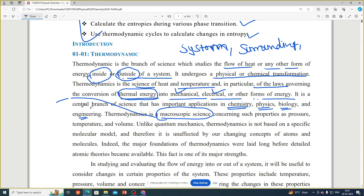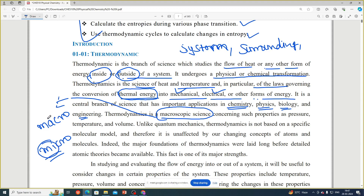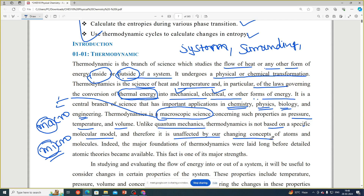Remember two important words: MACRO means bigger objects, and MICRO means smaller objects. Thermodynamics is a macroscopic science, meaning we study the thermodynamics of a particular system which has a macro size — that means bigger size, which we can see easily with our eyes. Unlike quantum mechanics, thermodynamics is not based on a specific molecular model and therefore is unaffected by changing concepts of atoms and molecules.